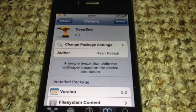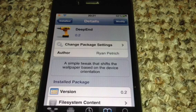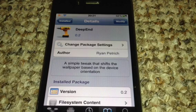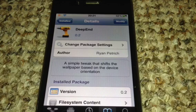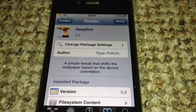Hey YouTube, Mickey Tech here. City of Tweak for you — Deepend. This is by Ryan Petrich. Does some really good stuff. I have some more tweaks of his coming. I think this is a beta. I'm not 100% sure on that, but I will give you the repo anyway to get this.